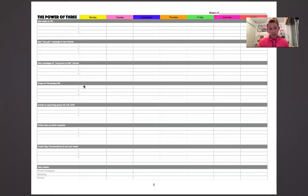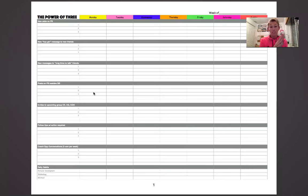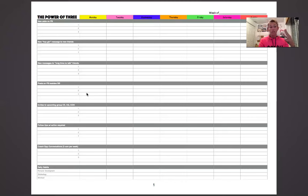The next one is three posts on Facebook besides Beachbody stuff. Just because you're a Beachbody coach doesn't mean that is the only thing you have going on in your life — I guarantee it's not. So three posts on Facebook besides Beachbody stuff. The next one is invites to the upcoming clean eating group, challenge group, or coach open house.